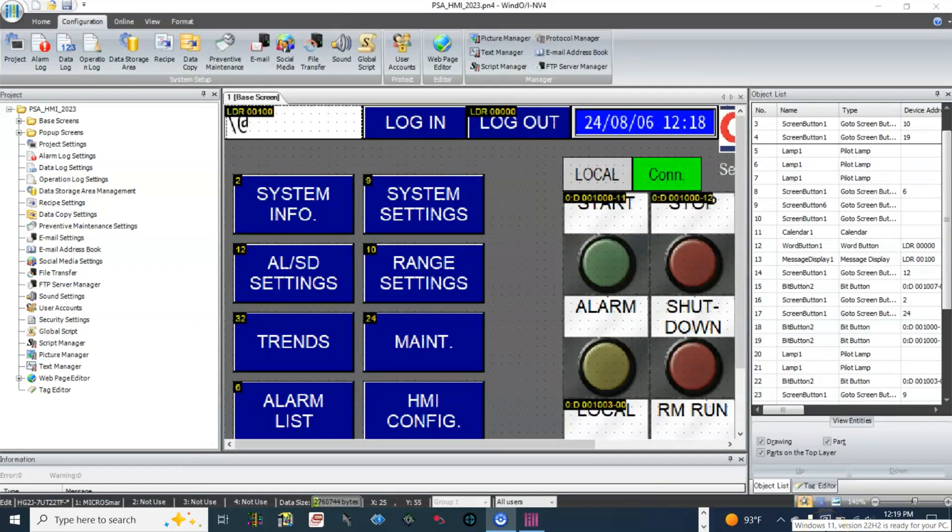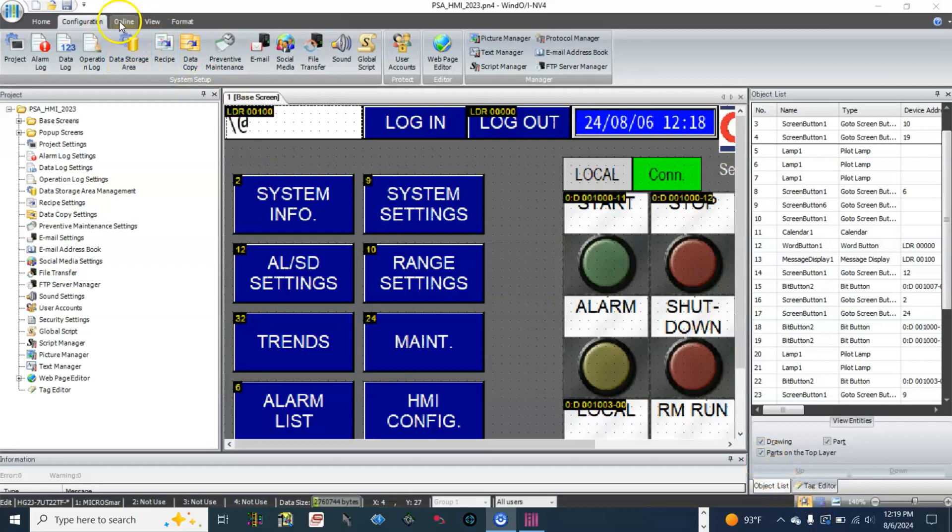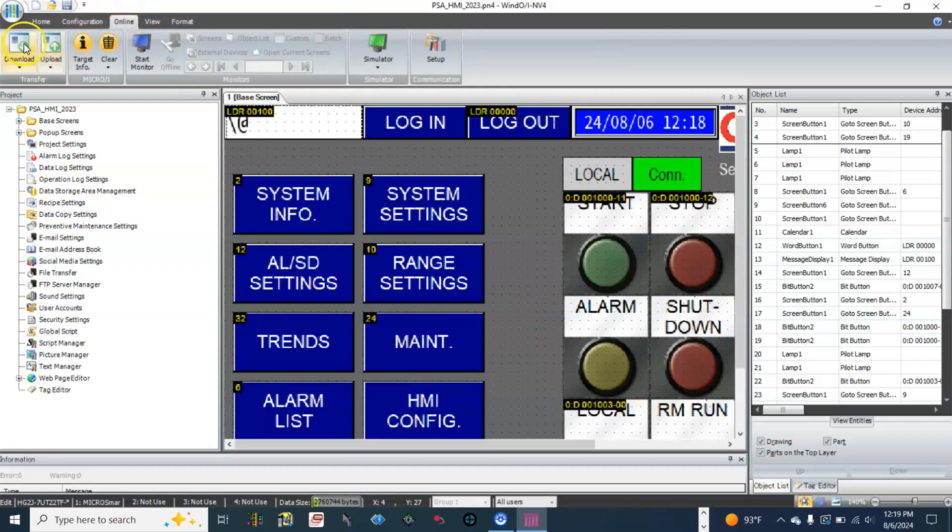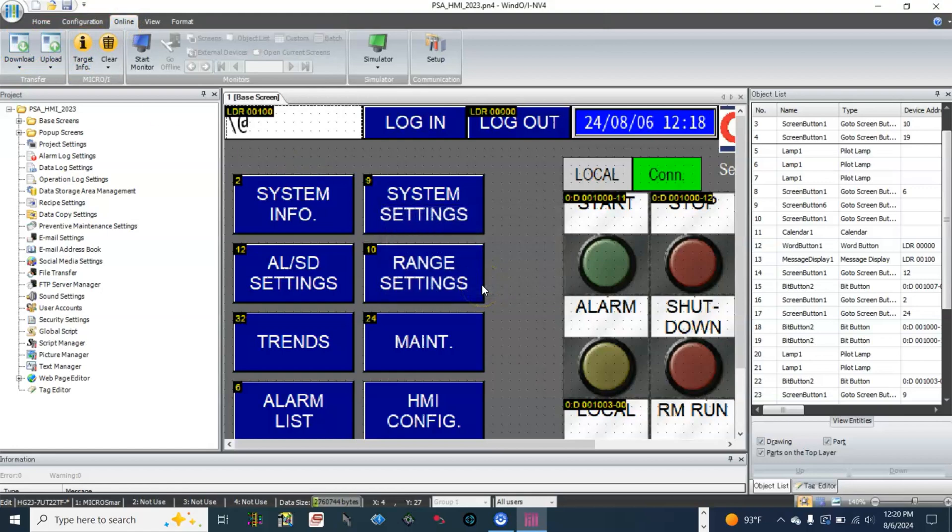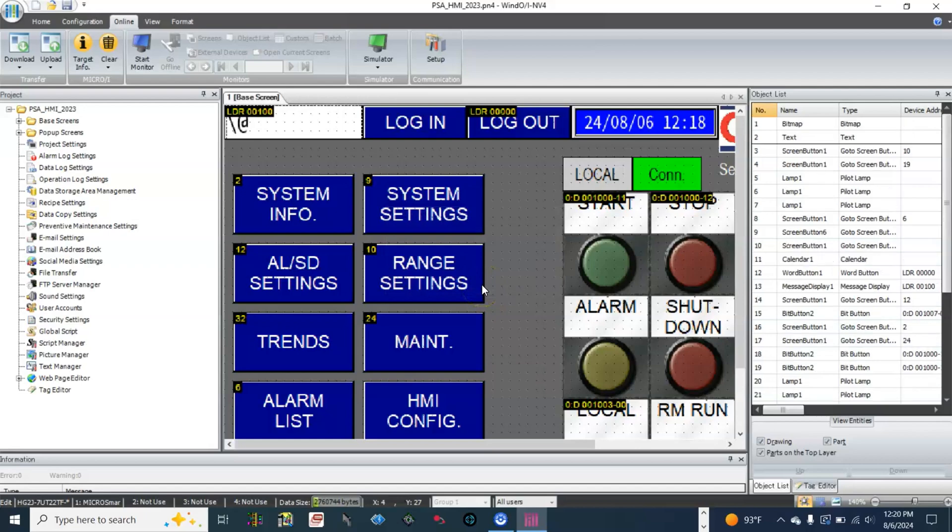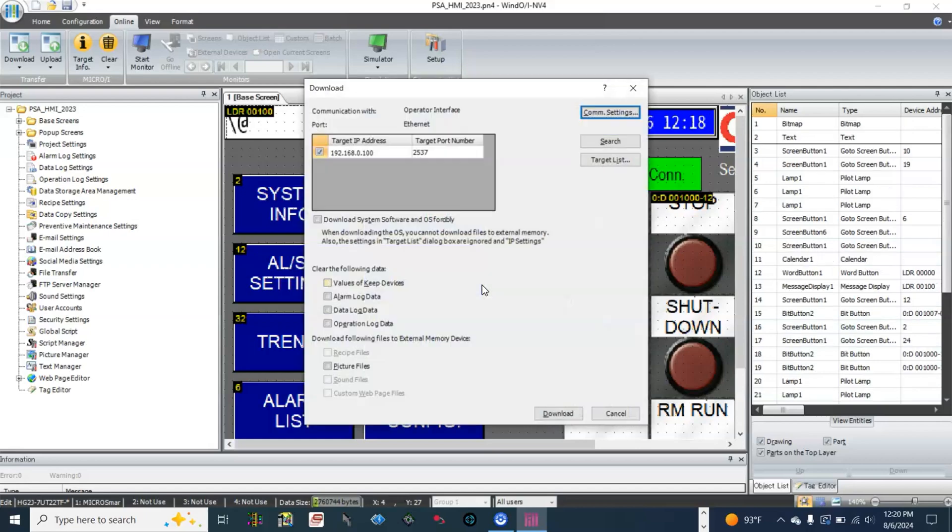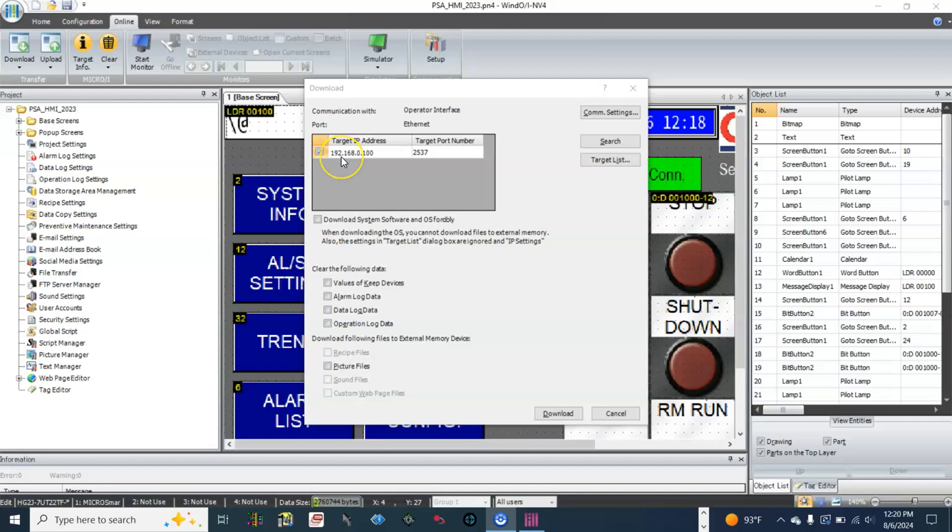Now let's download it to the HMI. Go to online, download. This is the HMI IP address 192.168.0.100. Download.